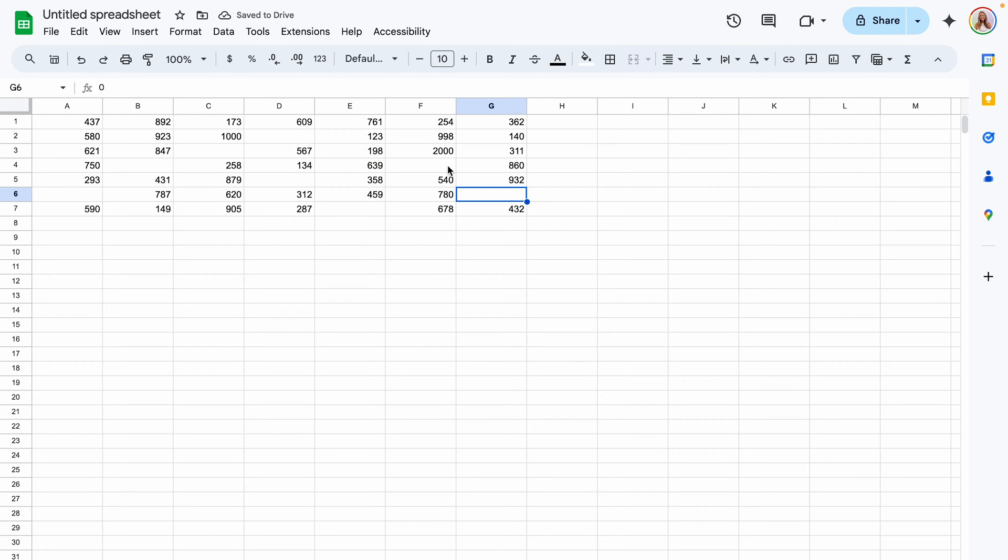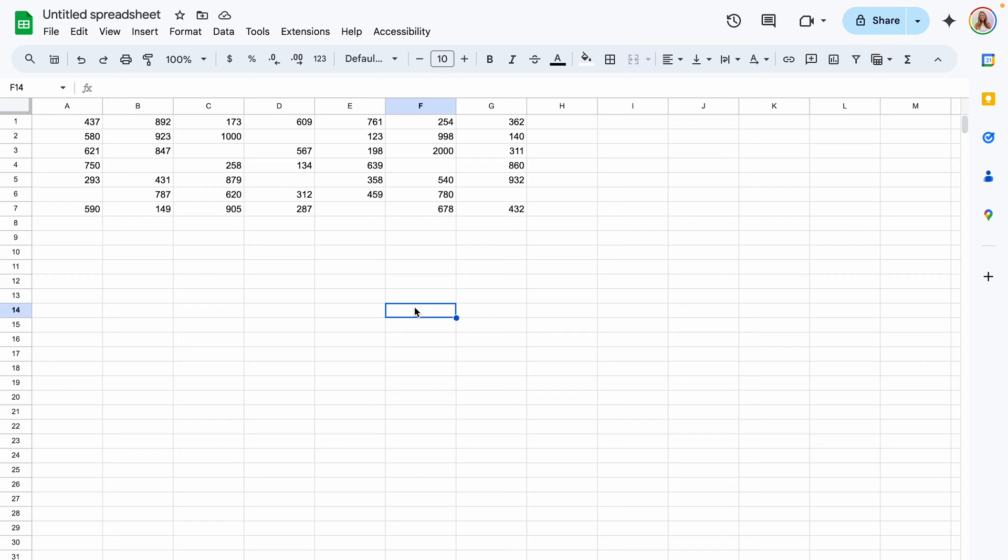Now that's great if you're working with whole numbers but if you're working with decimals or with currency I'll show you how to hide the zero values there.